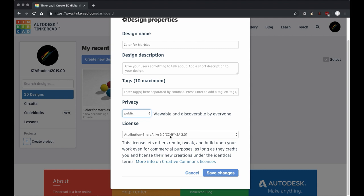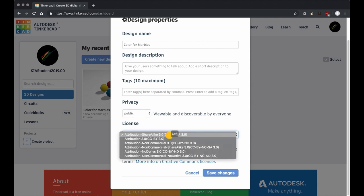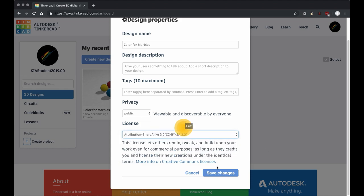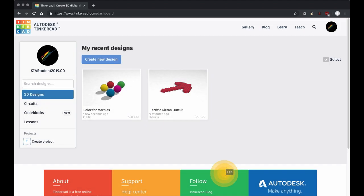Now there's some licenses here. Don't worry about this. I'd say just leave it as the attribution share alike and save changes.